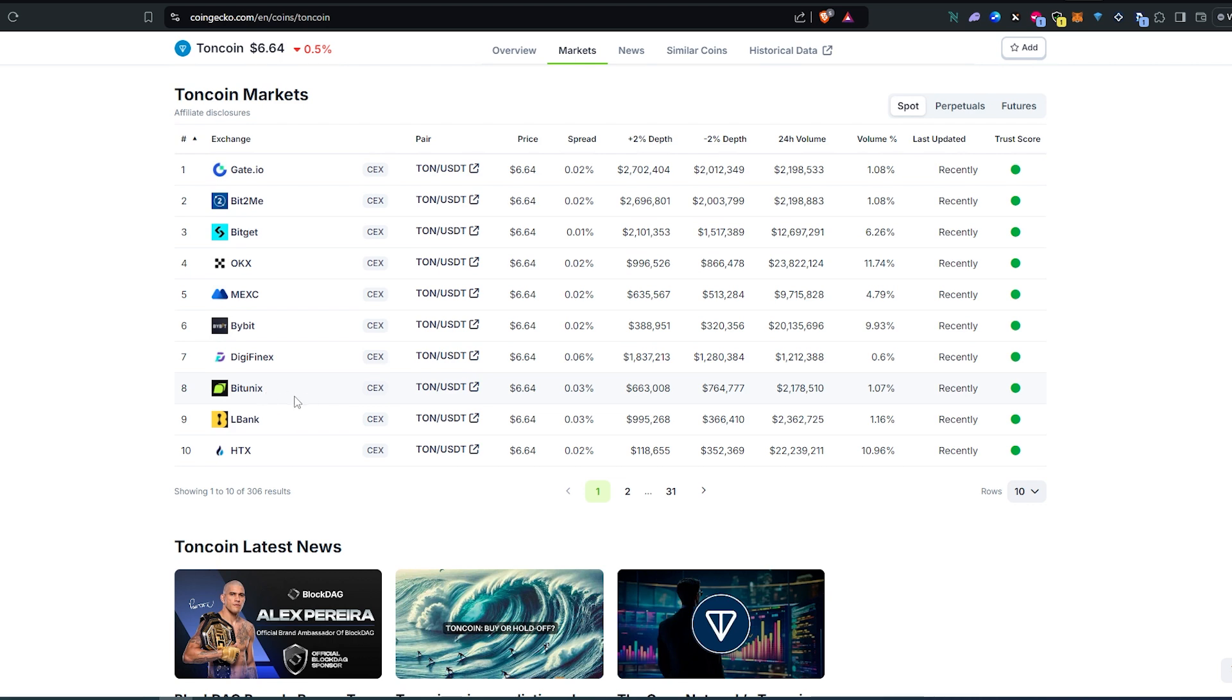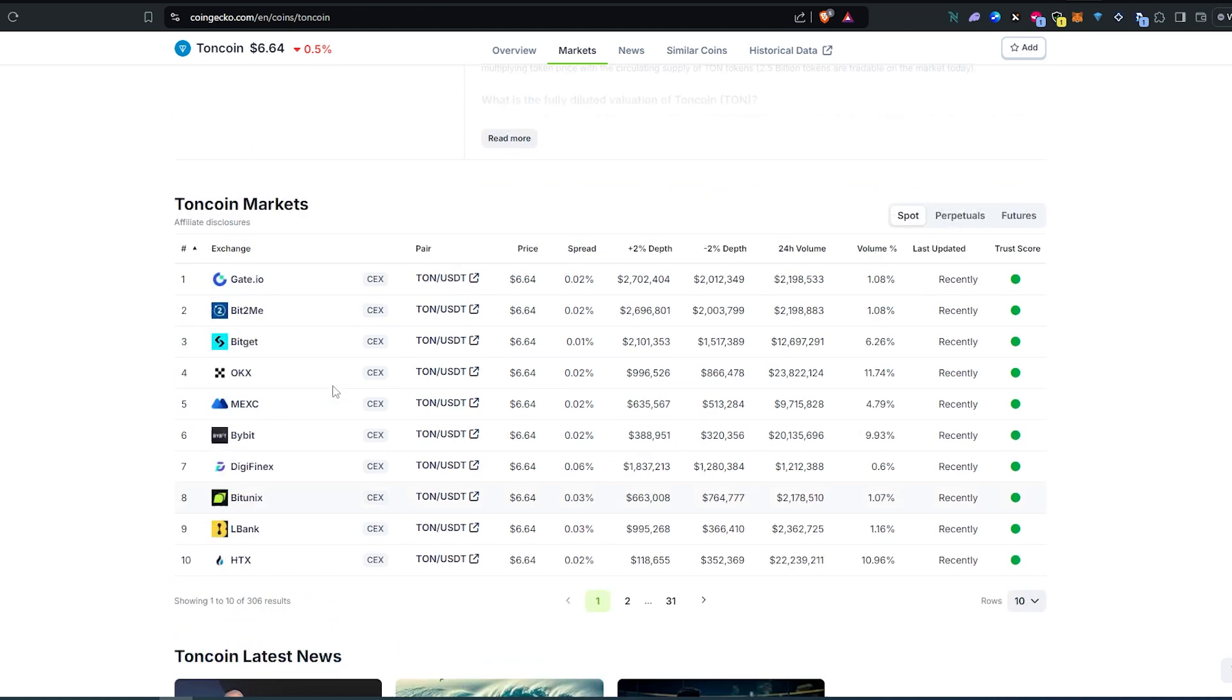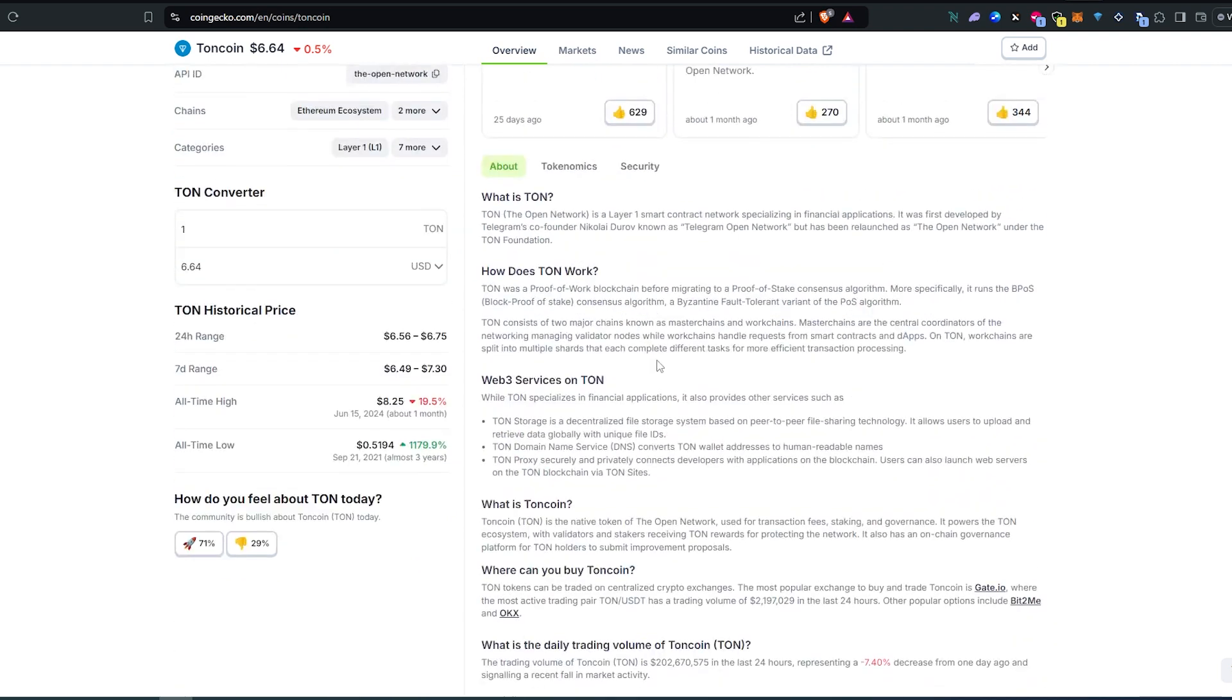For example, you send to this exchange any tokens and then swap it to TON and then withdraw to your wallet. And this is pretty much it. This is three different ways how you can purchase or bridge TON tokens.